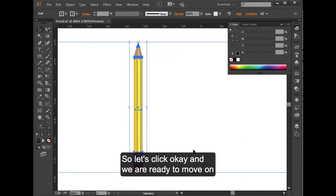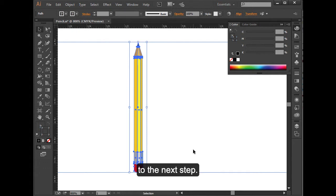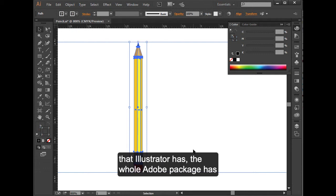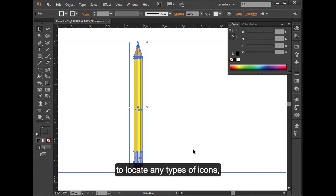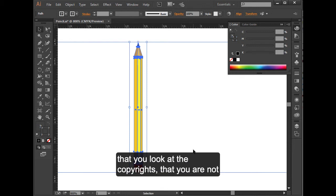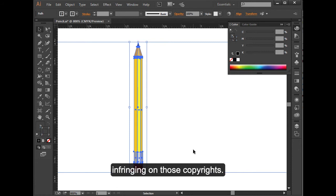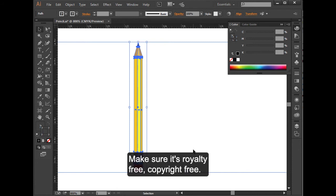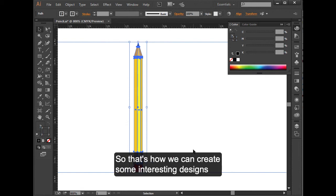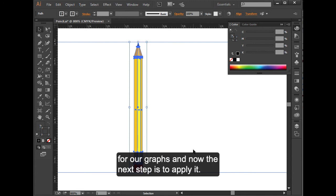We are ready to move on to the next step. If you want, you can go and look through the add-ons that Illustrator has or the whole Adobe package to locate any types of icons that will save you time. Make sure if you're going to use an icon that you look at the copyrights, that you are not infringing on those copyrights. Make sure that it's royalty-free, copyright-free. Then you are able to use it. So that's how we can create some interesting designs for our graphs, and now the next step is to apply it.